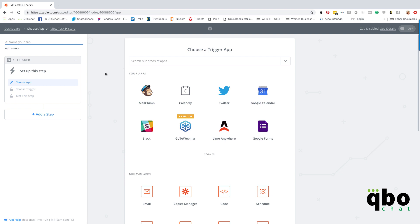Hey guys, this is Kathy Iconis with QBO Chat, and I am here to show you how to use Zapier to record a Stripe sales receipt and the credit card processing fee all at the same time. This is a big issue for a lot of people — Stripe brings in the net amount through the bank feed — but we can actually set it up to automate the whole process. I'm so excited to show you.